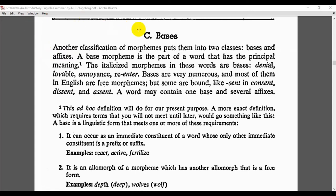In this lecture, we are going to give another classification of morphemes that puts them into two classes: bases and affixes. A base morpheme is the part of a word that has the principal meaning. The italicized morphemes in these words are bases. For example, in 'denial', 'deny' is the base morpheme. In 'lovable', 'love' is the base morpheme.